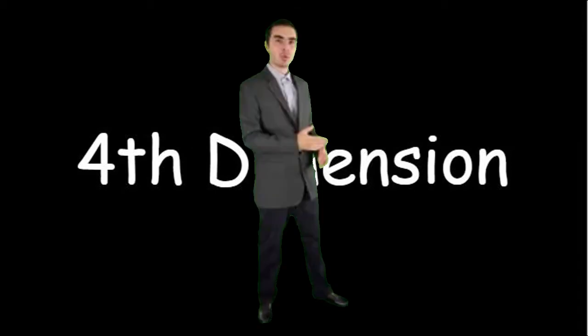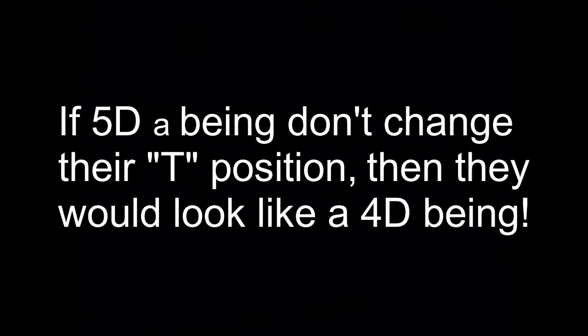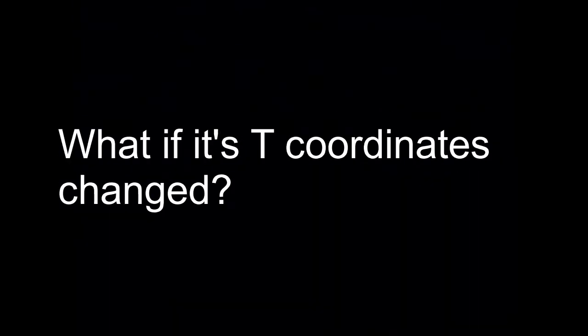So I've already talked about what we see when a 4D bean walks by, but how about a 5D bean? One thing to keep in mind is that a 5D bean can act and look exactly like a 4D bean if it wanted to. It will make sure that its T coordinates always stay at zero, but that's very hard. It would have looked exactly like a 4D bean, but what if its T coordinates change?